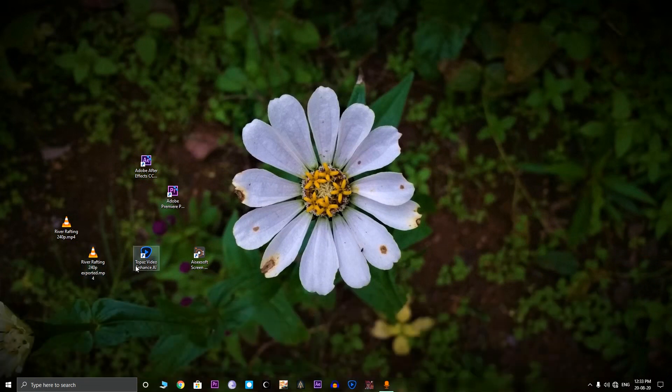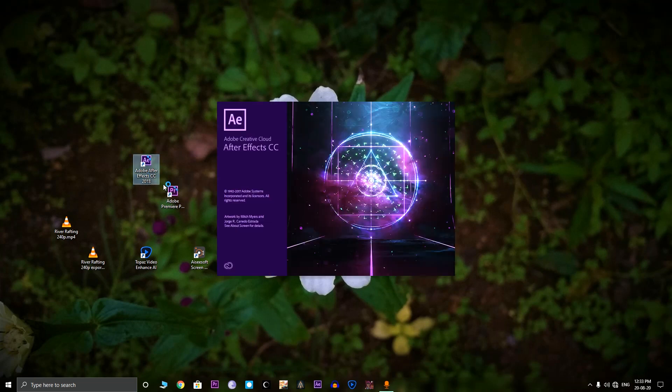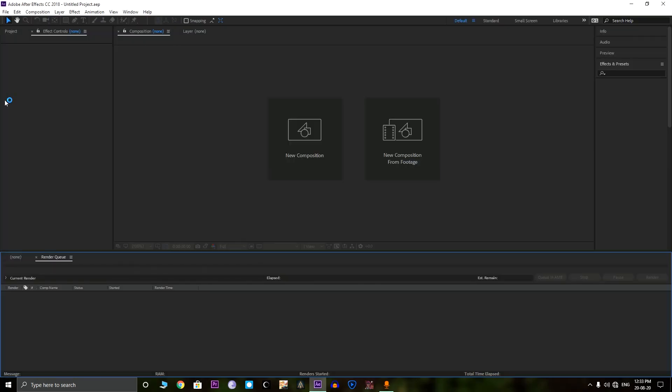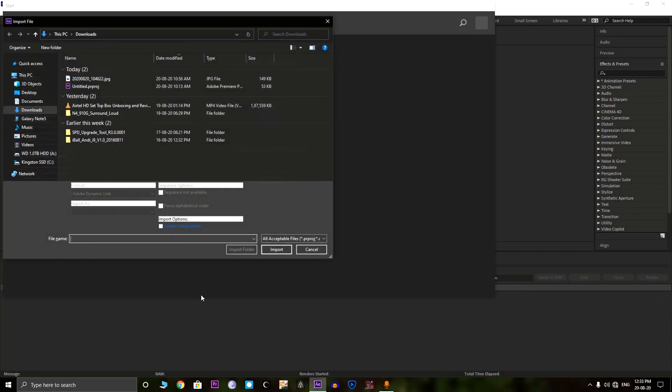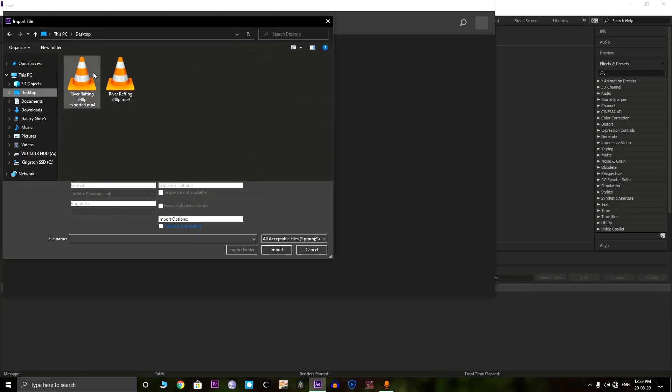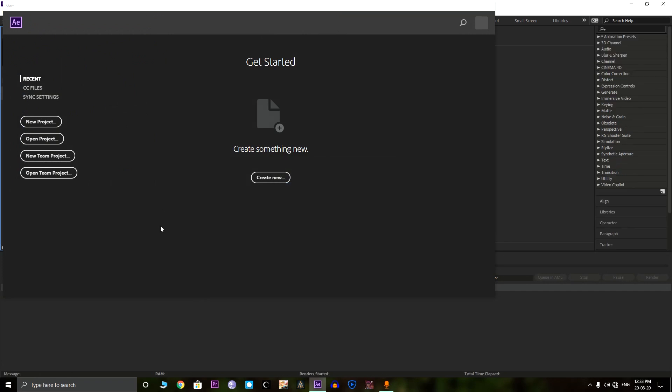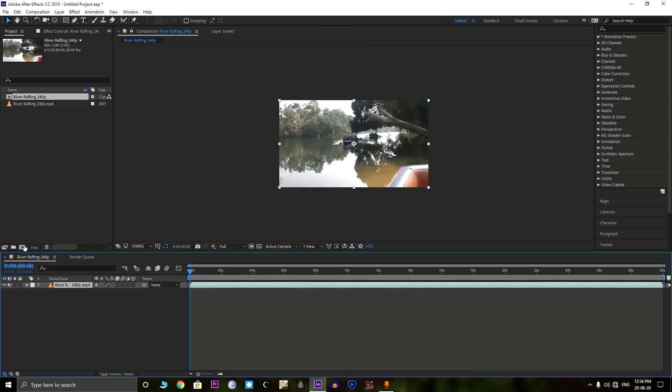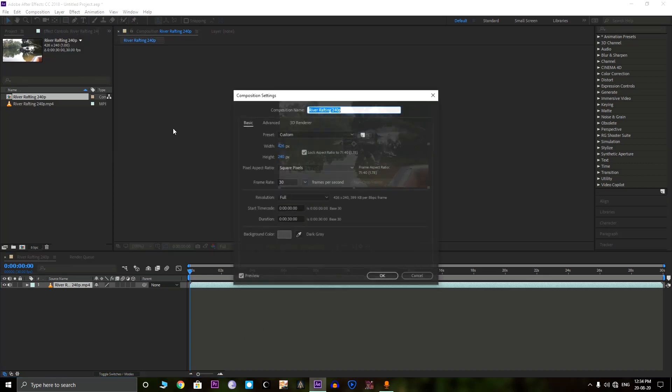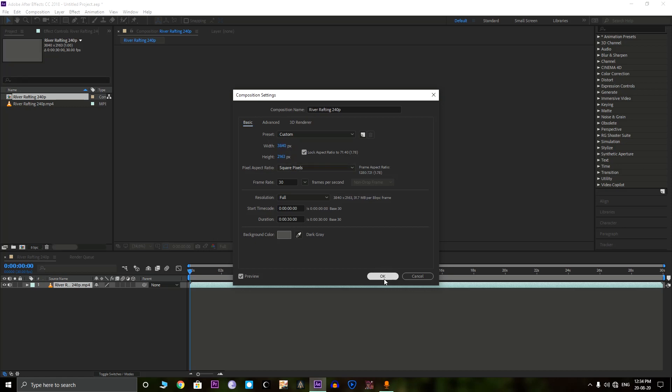The next method uses Adobe After Effects. So let's open Adobe After Effects. Let's import it. First we need to create a new composition. Here's the new composition. Then we need to edit the composition. Let's make it 4K again.